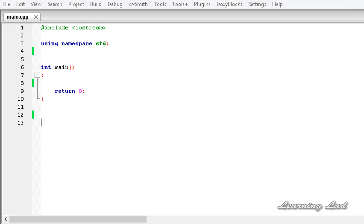Hi, this is Anil and welcome to the video tutorial for the Learning Lad on C++ programming. In the previous tutorial we learnt how to explicitly overload the generic function with normal functions, or in other words, we learnt explicit specialization on generic functions.